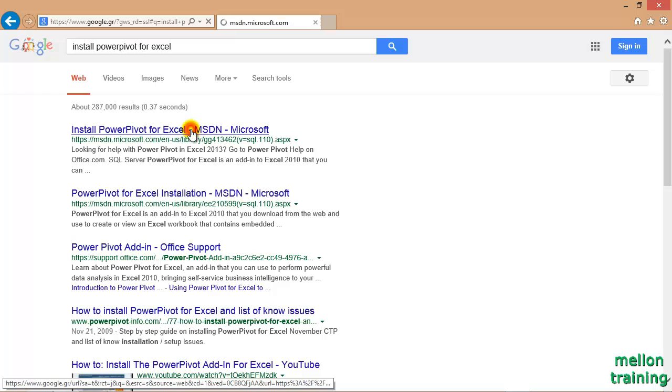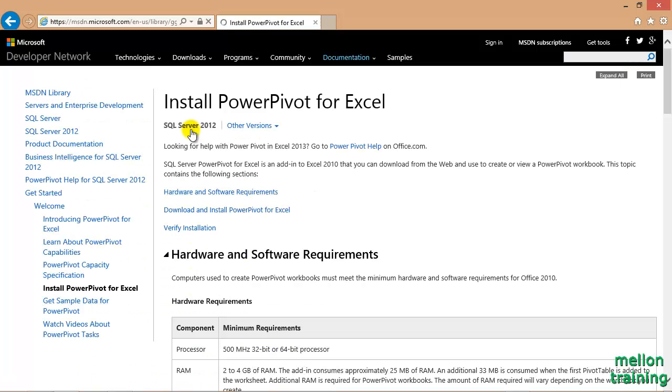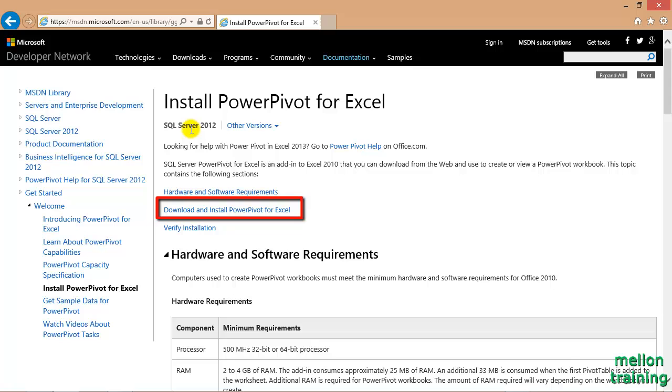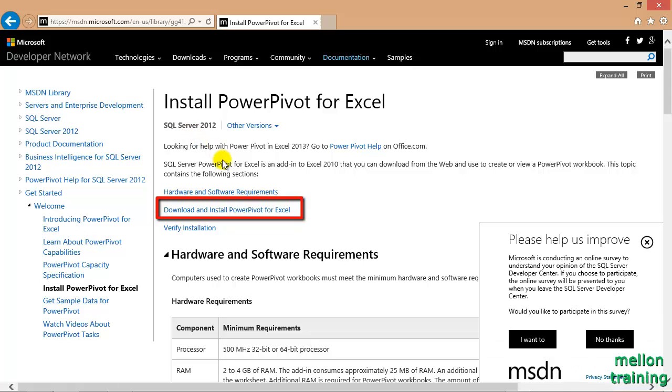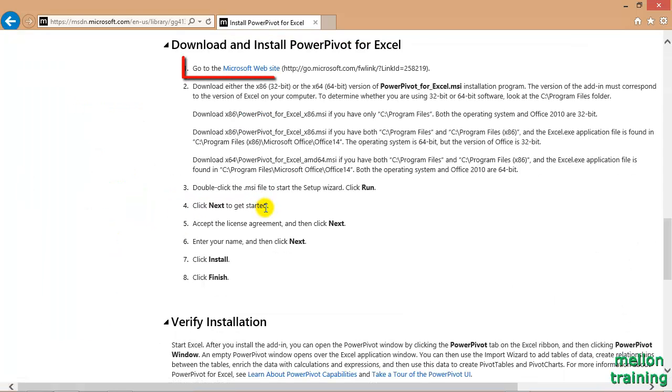Click on this page. Then select the option 'Download and Install PowerPivot for Excel.' Click on this link.